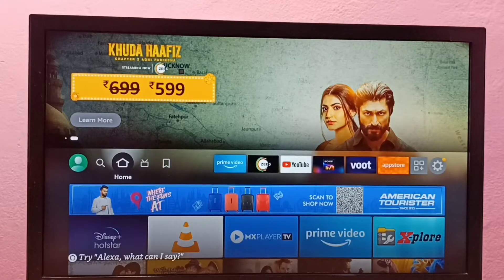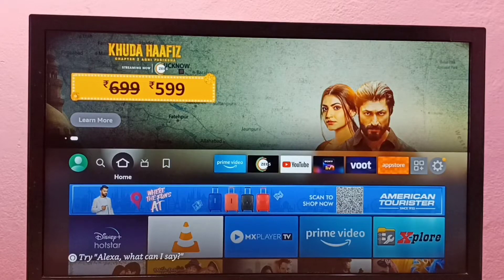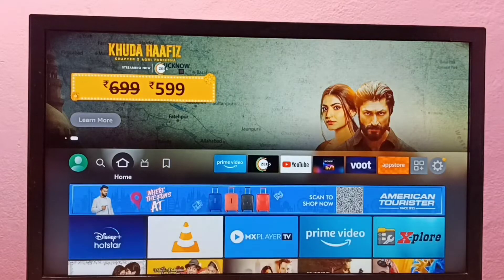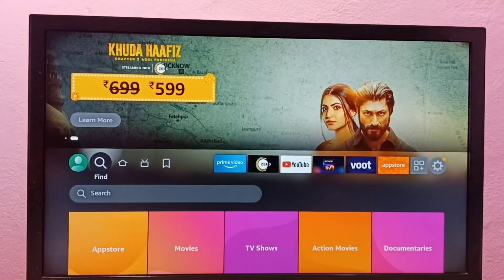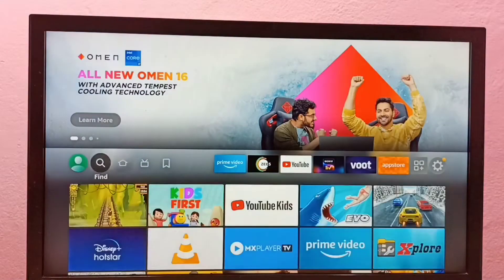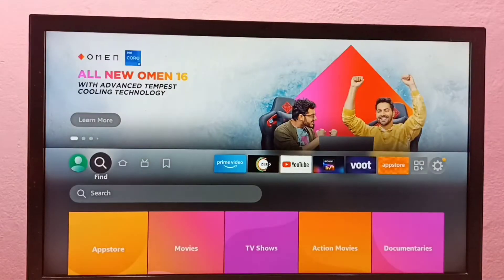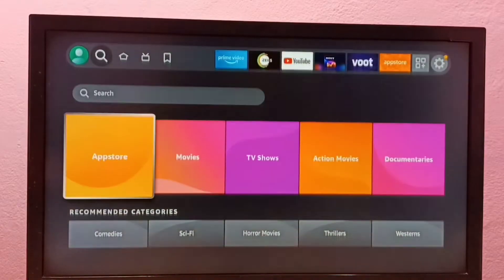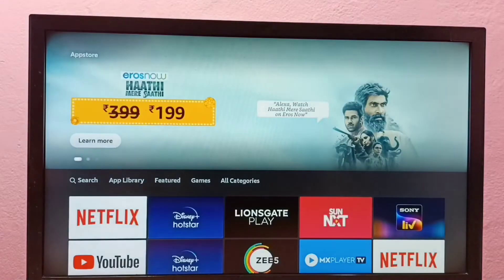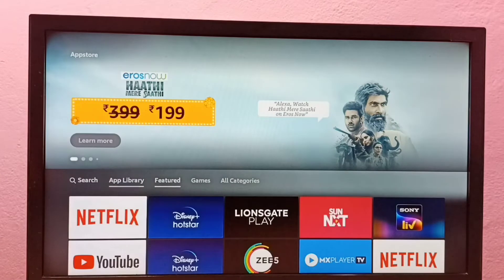Hi friends, this video shows how to install the Netflix app. First, we need to open the App Store. Select the Find tab, go to Find tab, then select App Store, and then we can select Search.